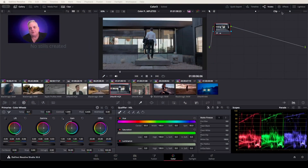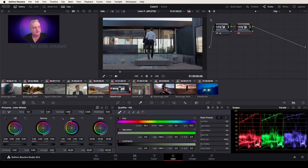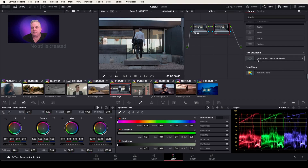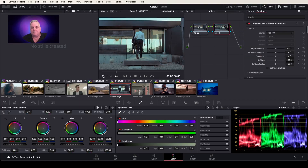I've got a shot that just has a standard grade. I apply my second node, go to my OpenFX plugins, roll down to the bottom, and there we have Dehancer Pro version 7.1.0. This is currently in beta, but I found that it's working extremely well. Drag that into the node.